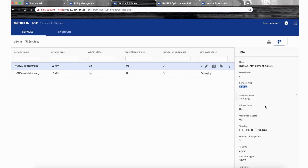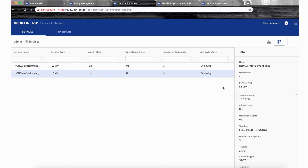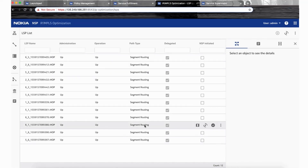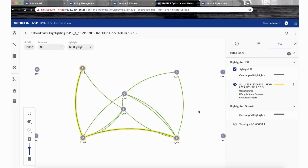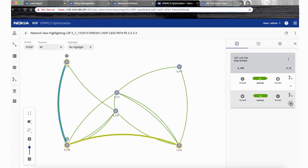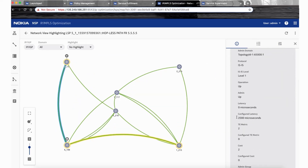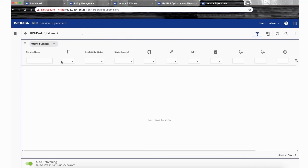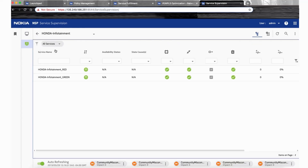Two Layer 3 VPN services are created: one for the control plane and one for the user plane. The user plane service uses SR-TE (segment routing TE) tunnel type, and the control plane service is a Layer 3 VPN with segment routing. In the IGP application, twelve LSPs are created dynamically of type segment routing. The realization of the transport slice in this example is an MPLS solution. The IGP link shows 2 millisecond latency, and the transport slice is automatically visible in service supervision with the customer ID, service type, NSSAI, and its two services — demonstrating the assurance capability.